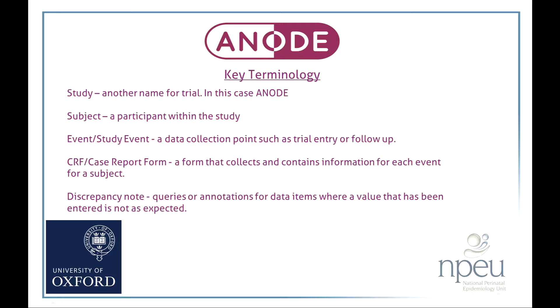Event or study event, this refers to a data collection point such as randomisation, trial entry or follow-up. CRF, this stands for case report form. A CRF is a form that collects and contains information for each event for a subject.